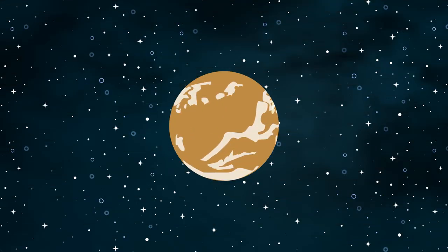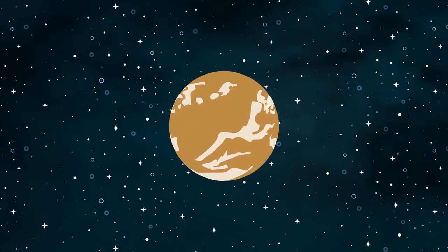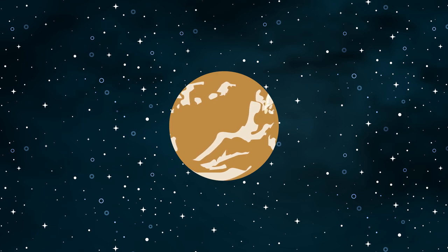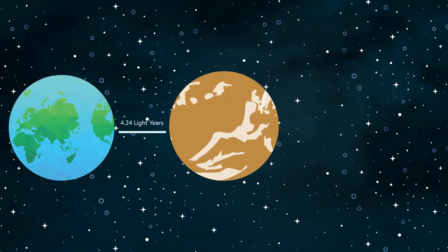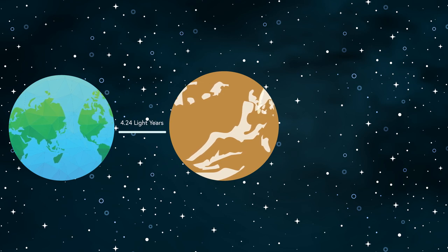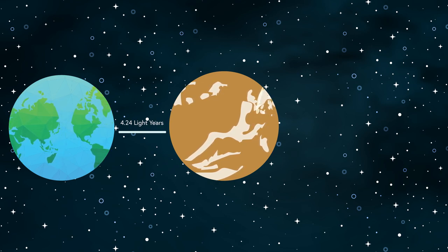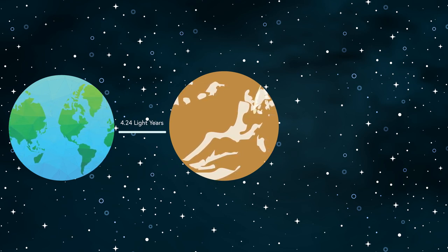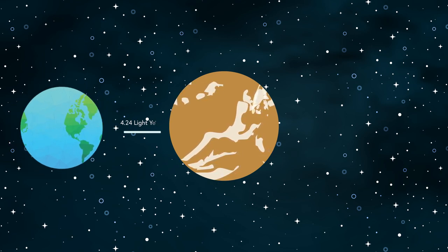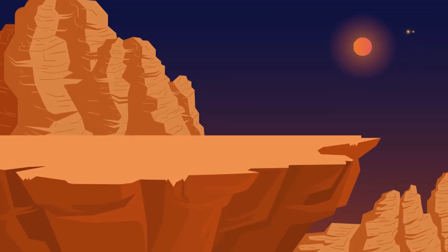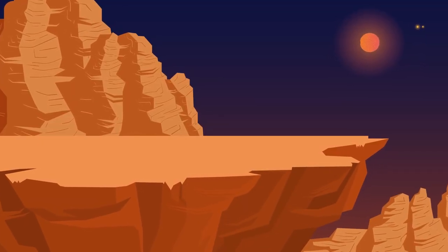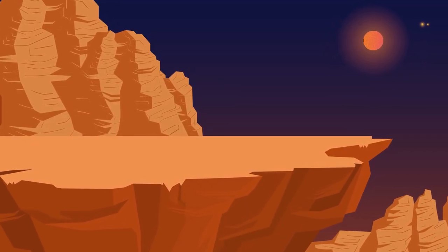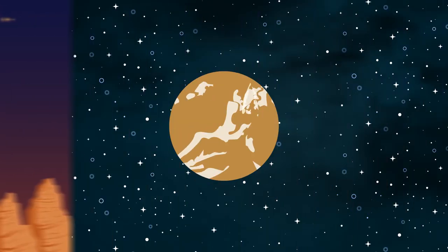We start off this list with Proxima Centauri b, which was discovered on August 24, 2016. Located nearly 4.24 light years away, or so far away that it takes light 4.24 years to go from Earth to Proxima b, this likely rocky planet with a mass of about 1.3 times that of Earth is the closest exoplanet to us.